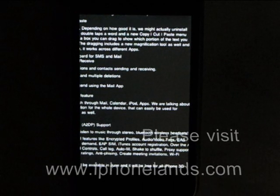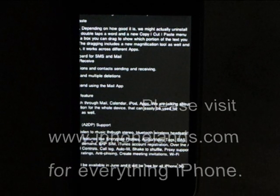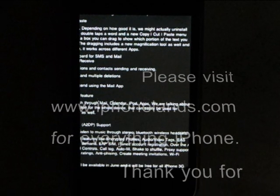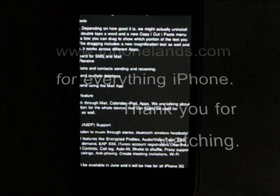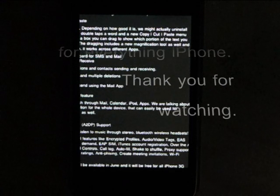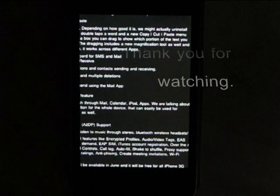Please visit www.iphonelands.com for everything iPhone. Thank you for watching.